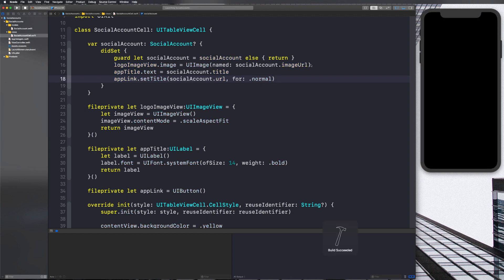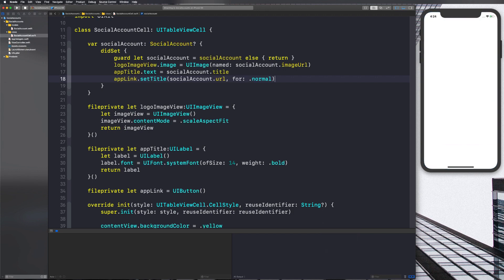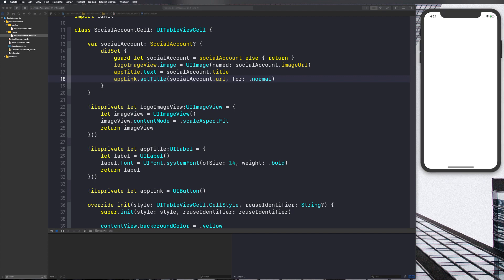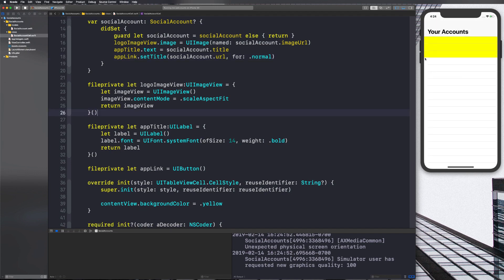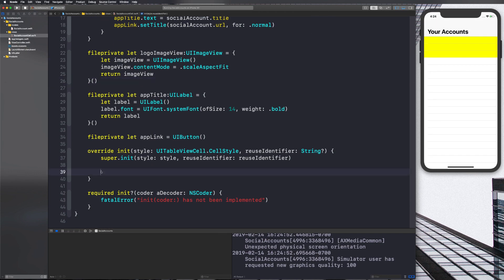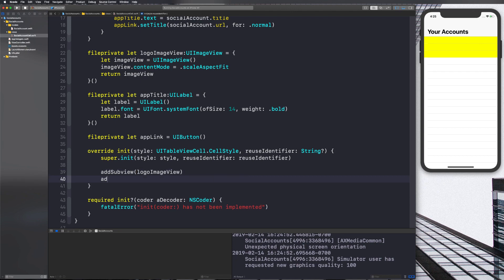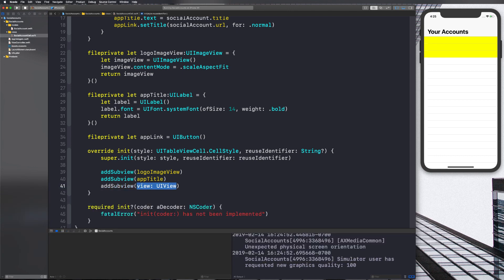When we reload the application you'll see a blank yellow cell again because we haven't laid them out on screen with auto layout constraints yet. Let's start by removing the yellow background color and adding our views as subviews: `addSubview(logoImageView)`, `addSubview(appTitle)`, and `addSubview(appLink)` — that gets them all on the screen.